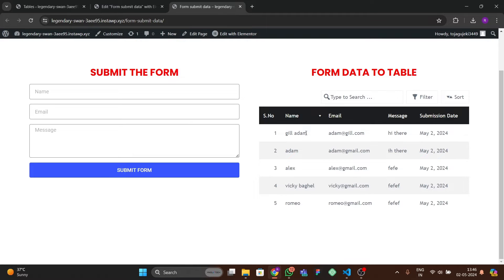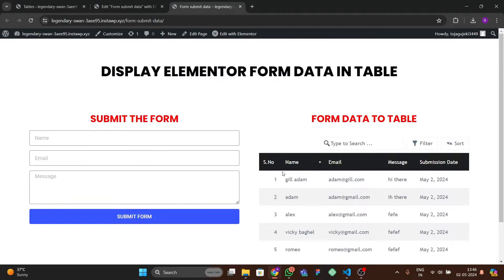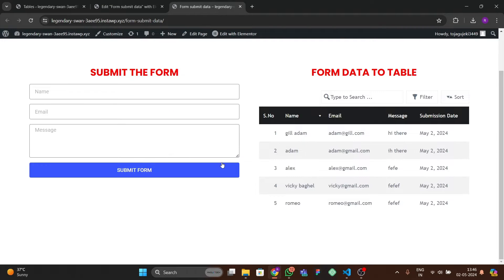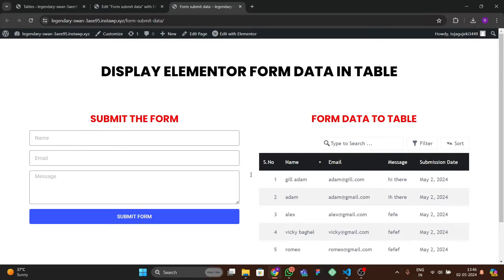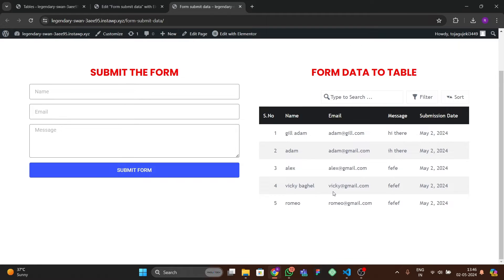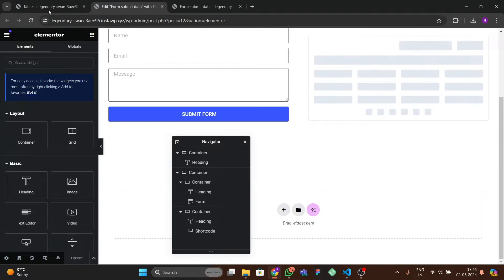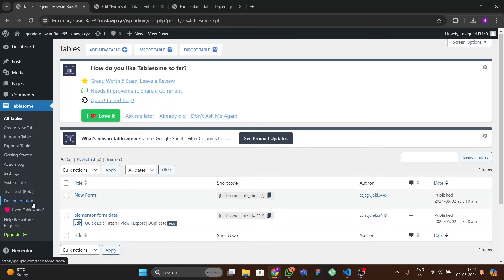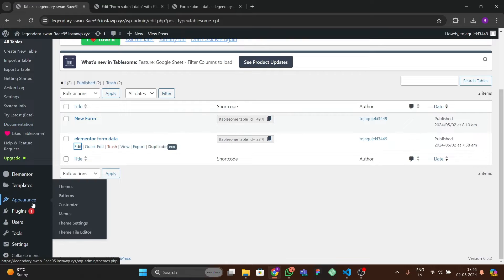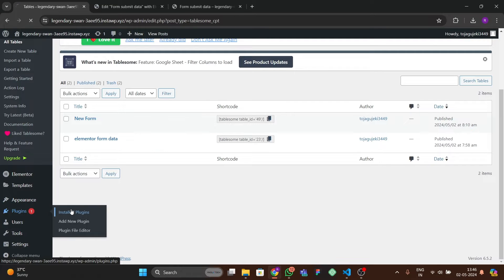After refreshing, we have the Gill Adam entry here. In this way you can showcase your Elementor form data in a beautiful table. Let's start and make this whole feature from scratch. First, go to the dashboard and check which plugins are required.